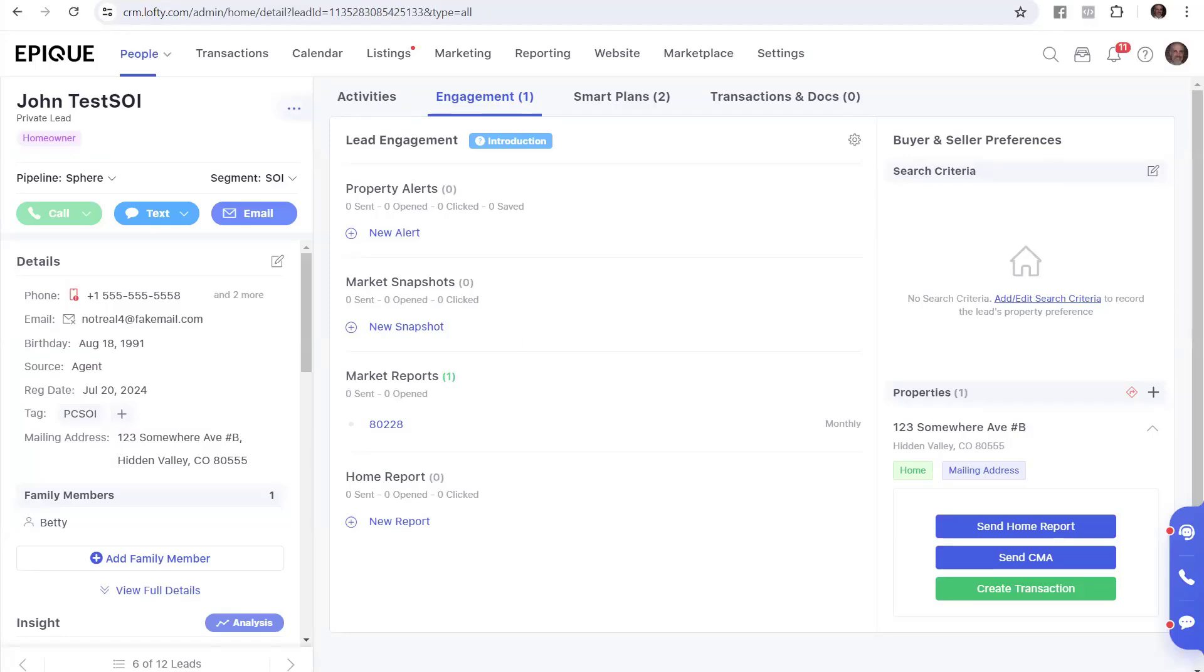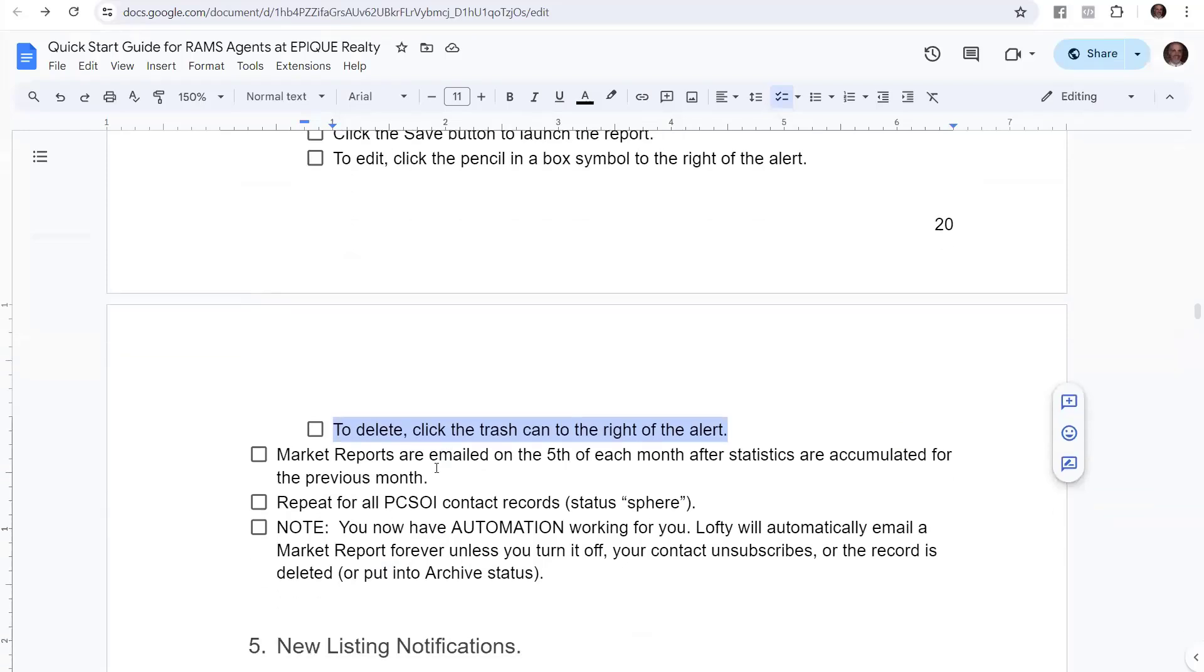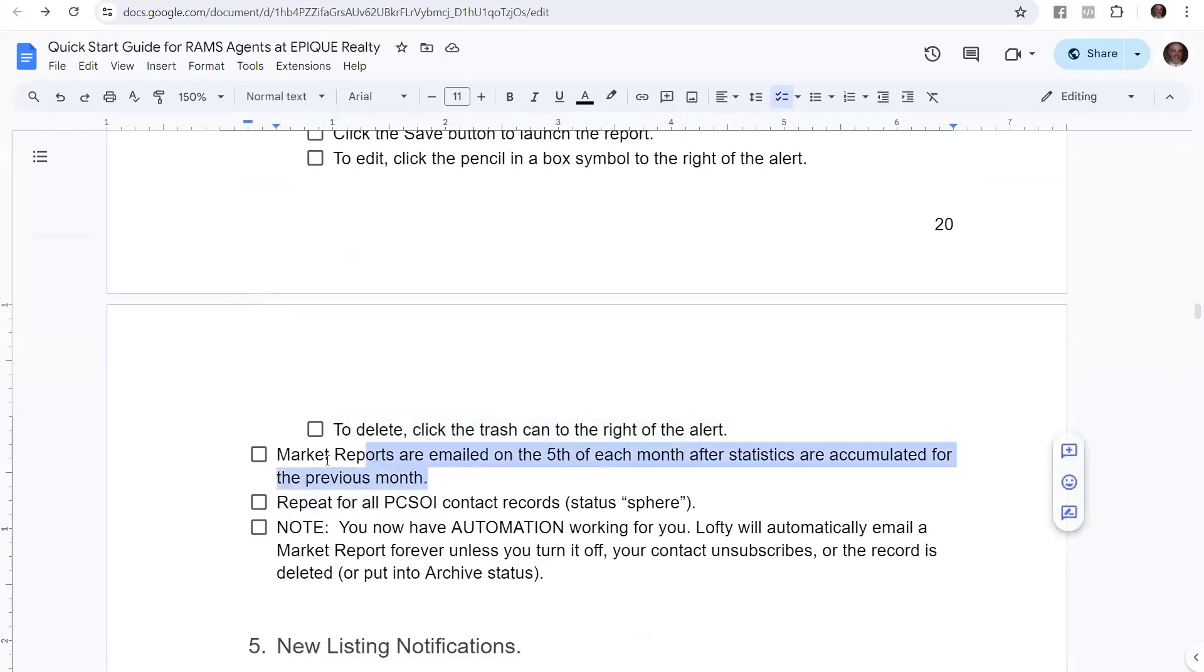Market report is going to go out on the 5th of every month. And then, so here we go. Market reports are emailed on the 5th of each month after the statistics are pulled for your MLS. They're accumulated for the previous month, and then a report is created.